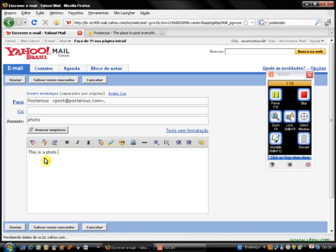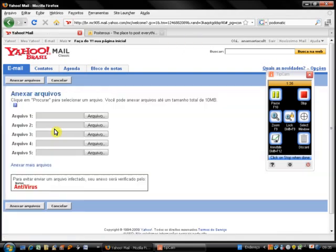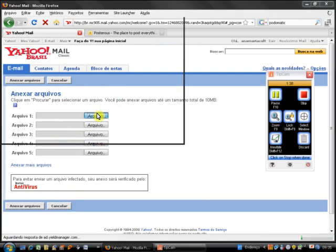This is a photo I edited online. I don't remember the name of the program. What I'm going to do, I'm going to attach the photo I have described.